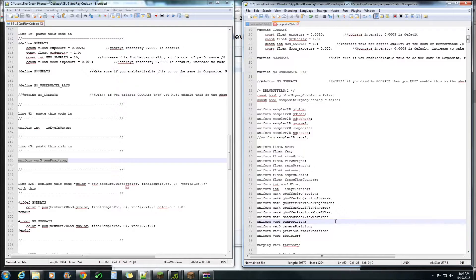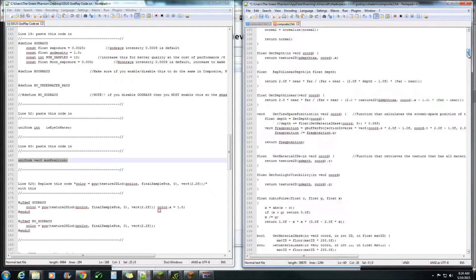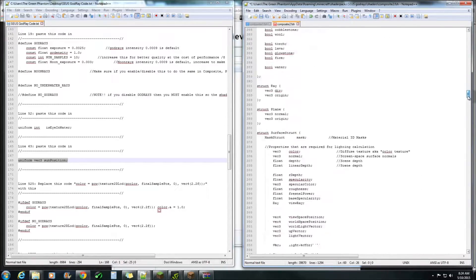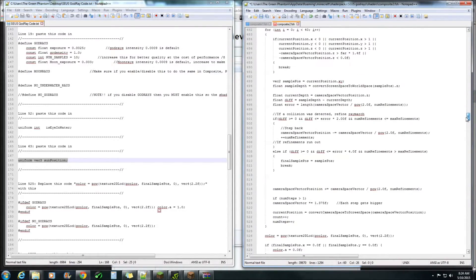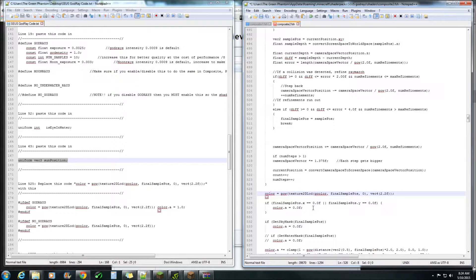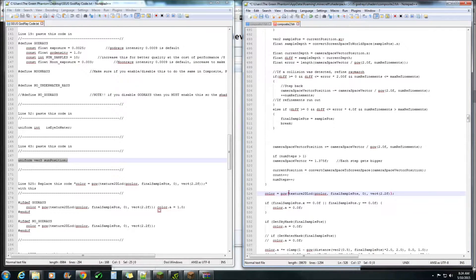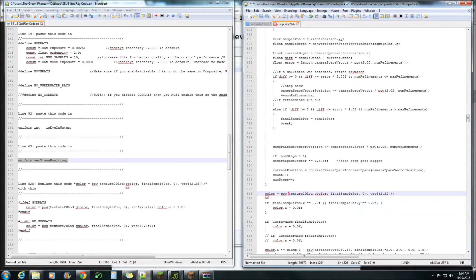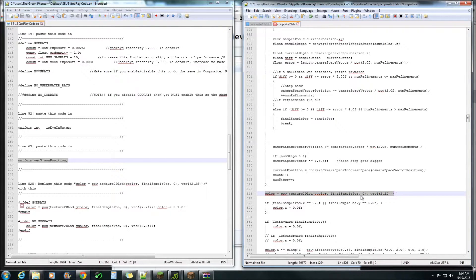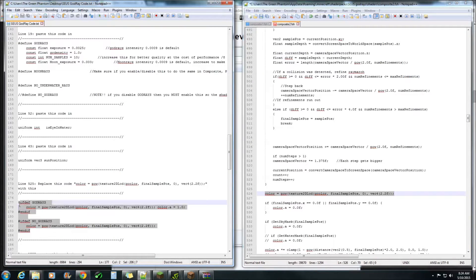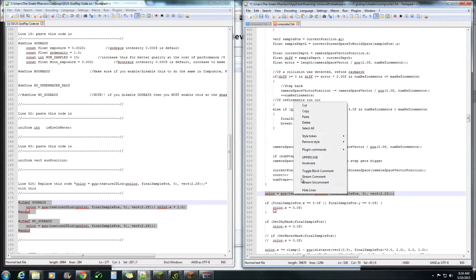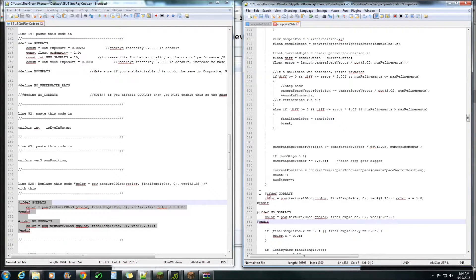All right so we want to go down to line 525 or more to the point 526, this line here. What you want to do is highlight this one and copy this control C and paste over the top of that line of code.